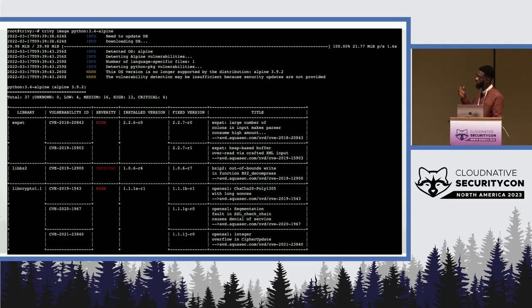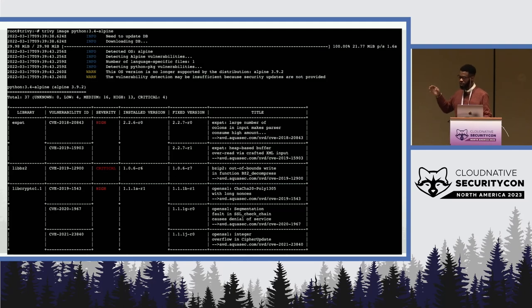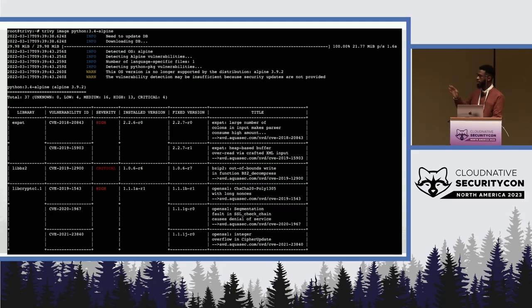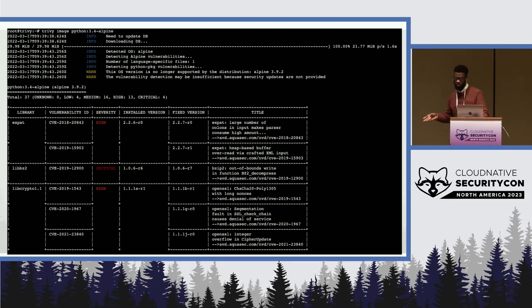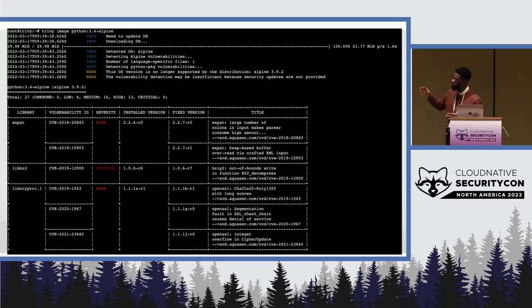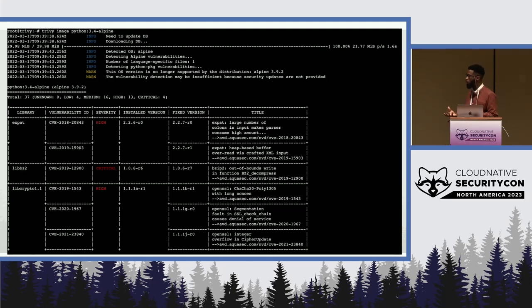The way Aqua Trivy works is by scanning your container image, checking all the libraries, plugins, and third-party software you're using, and then going through the CVE database to check if anything has been reported on those. If anything has been reported, it throws it back at you with the results and tells you if it's a critical vulnerability, a medium one, or a low one — but whichever one it is, it's always good to implement the patch immediately.